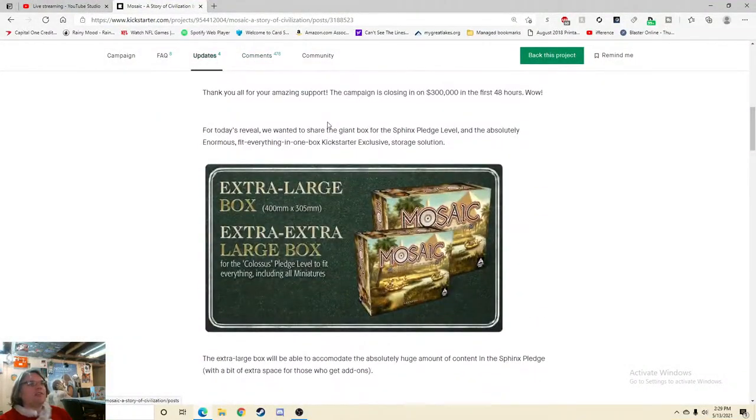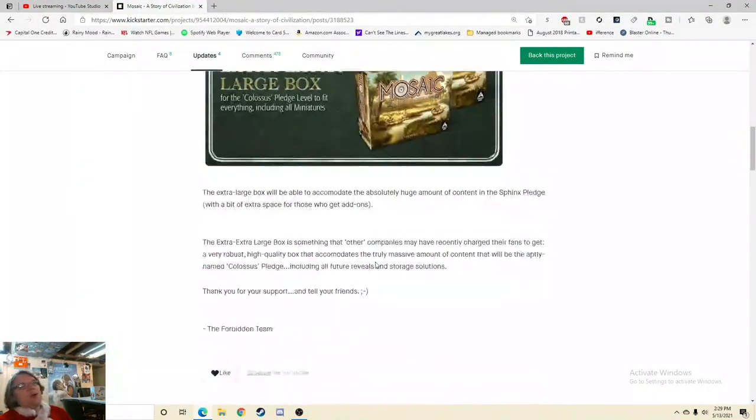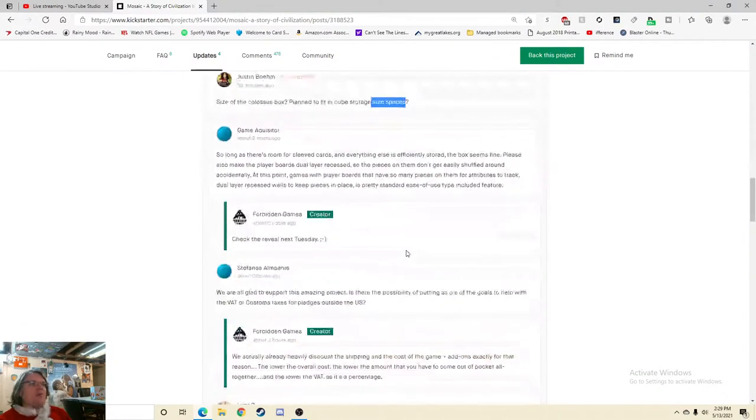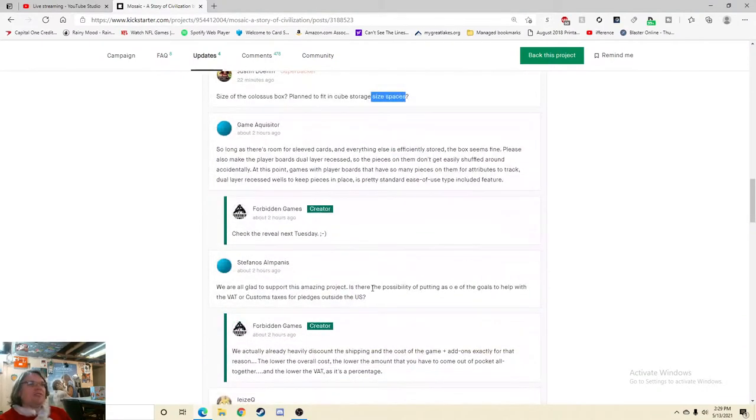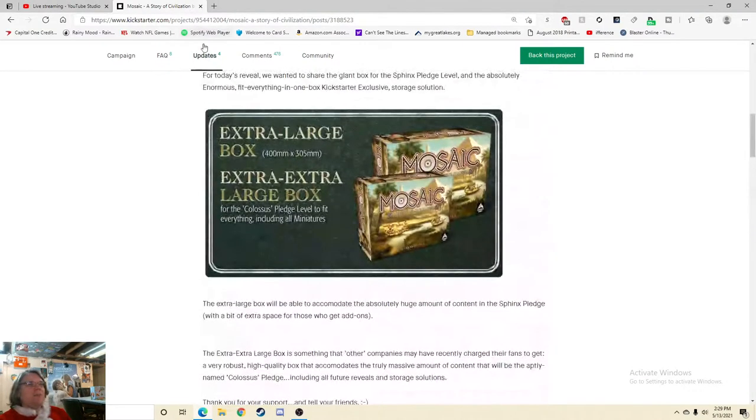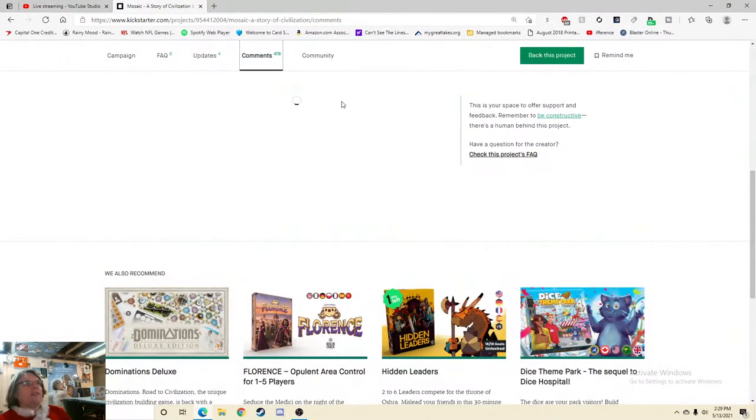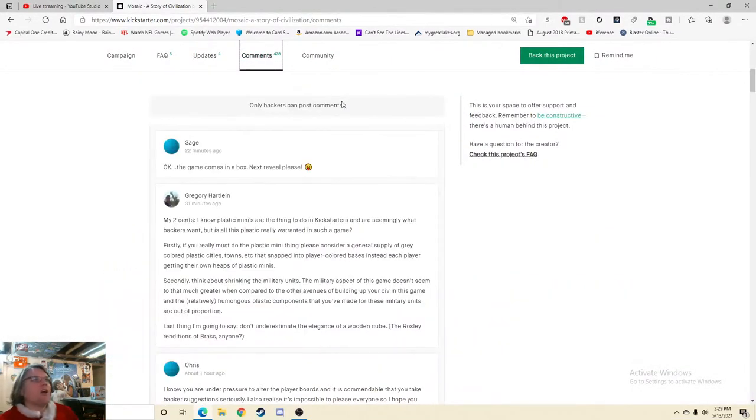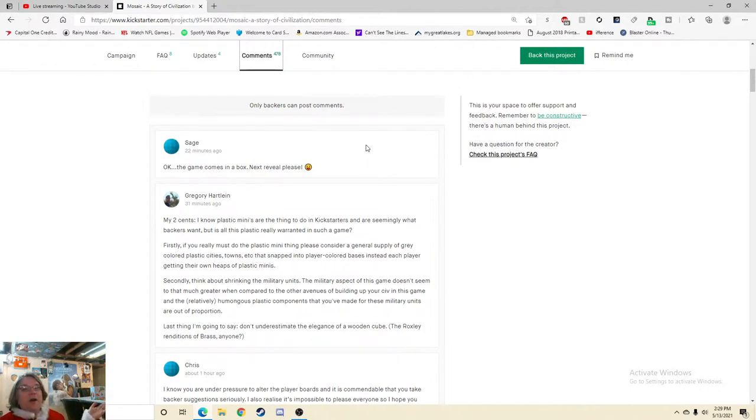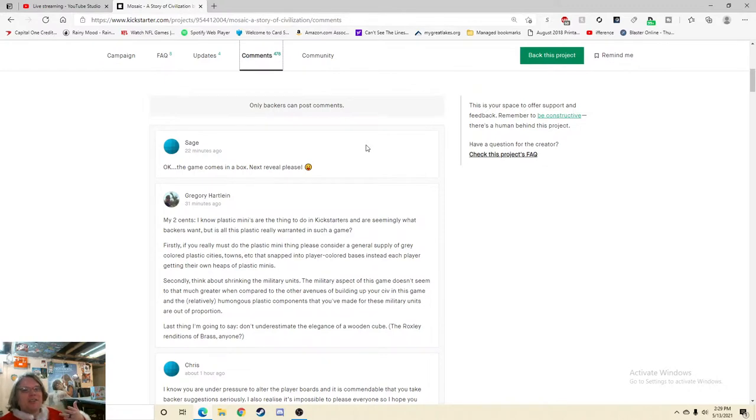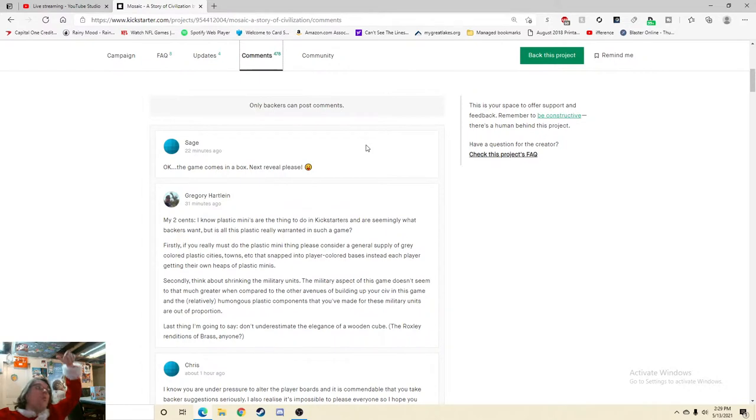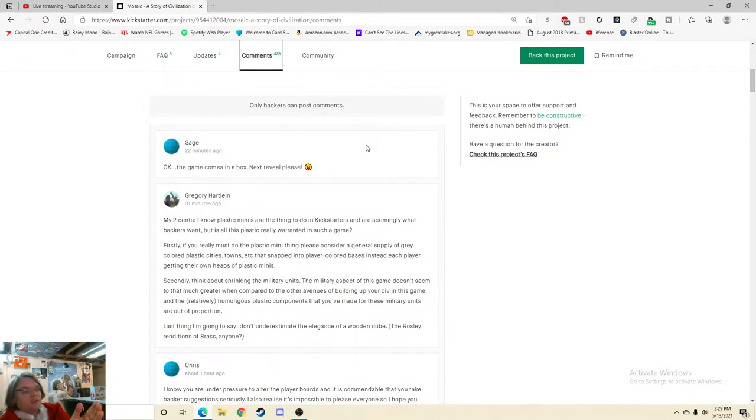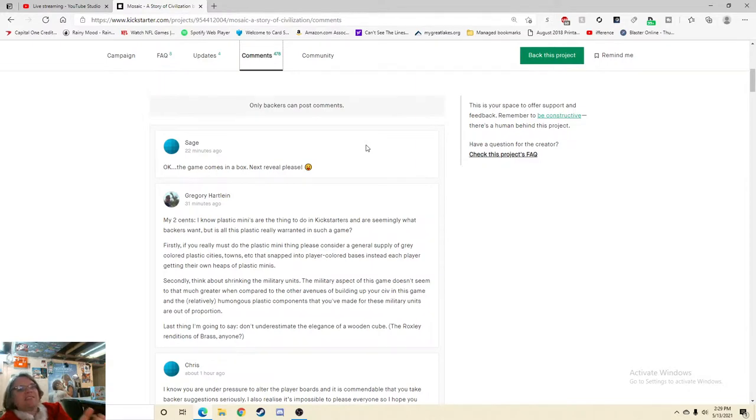I am so confused why you would do that. So long as there's room for sleeve cards and everything else is officially stored. Even if you're not 100% sure, give us estimates on what size the box is going to be, you know. Please also make the player boards dual layer recess. Check the reveal next Tuesday, winky face. So that's awesome. And I do see some good customer service here. Awesome, we're all glad to support this amazing product. Is there a possibility of cutting the goals to help with? Yeah, so the green rectangles. Great customer service, top notch. Awesome, good updates, good comments. They're not ending with questions either. Well, you know, here's the thing. Most of these comments, I know, that's a good update, that's a solid update. Great. And then let's check out the comments. Okay, the game comes in a box. Next reveal please. Ha ha ha ha ha. Good for you, Sage. And that tells you how underwhelming your update was.